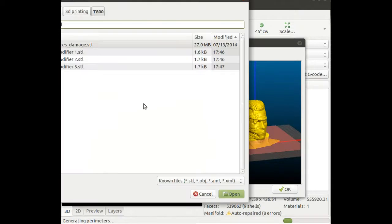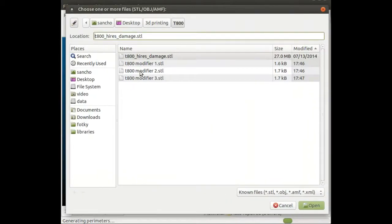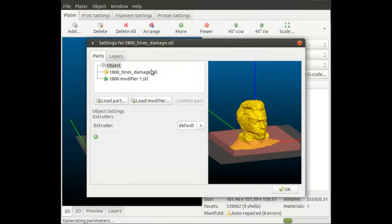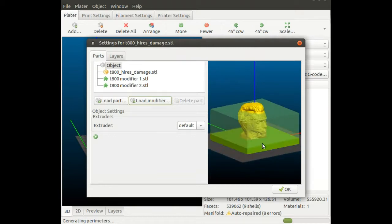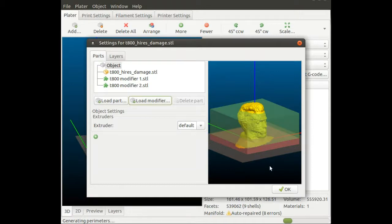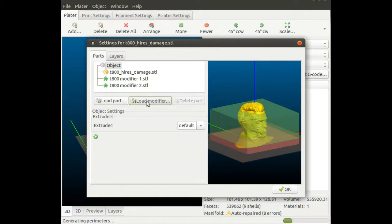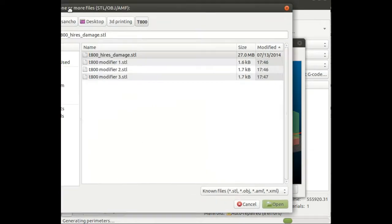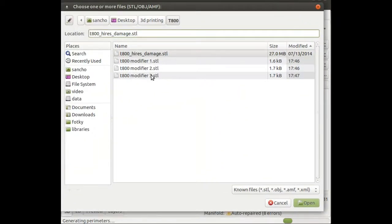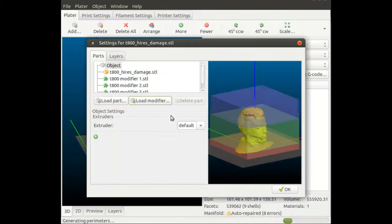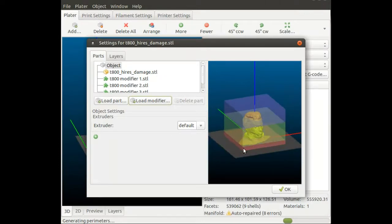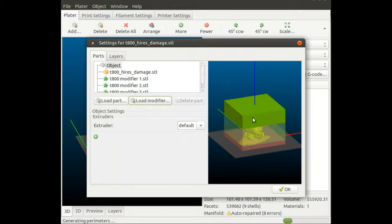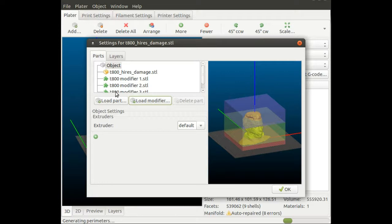I'm going to load modifier number two. As you can see, it's placed in the correct position and shifted from the bottom. The third one is optional, but I'll show it to you. As you can see, it also stores the colors, but it's useless because Slicer will show everything green when we exit this menu.